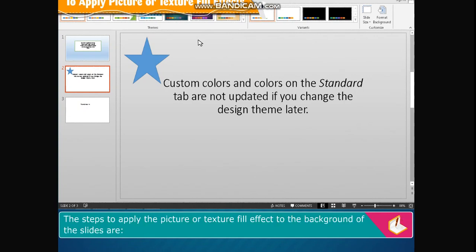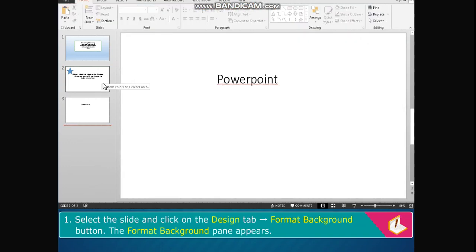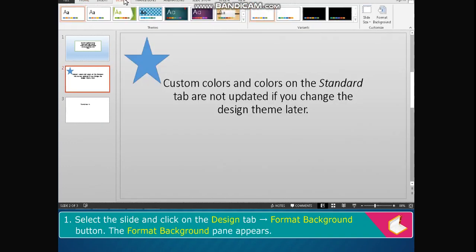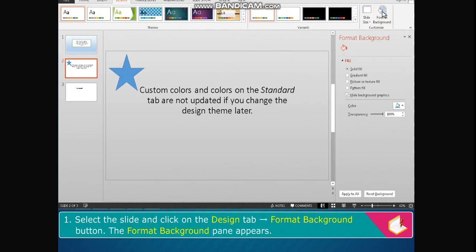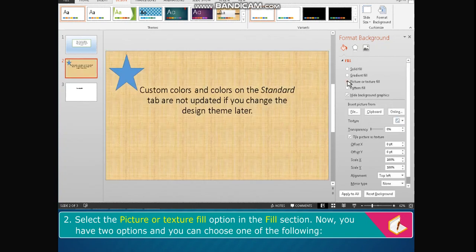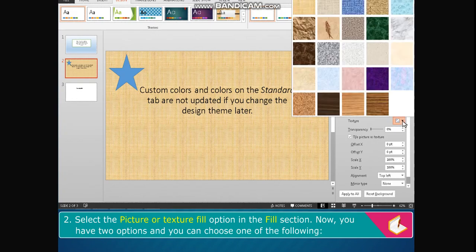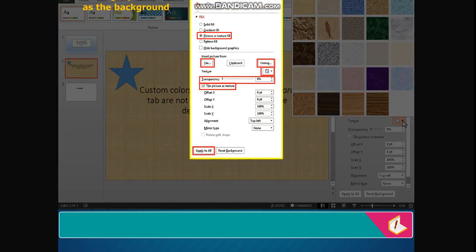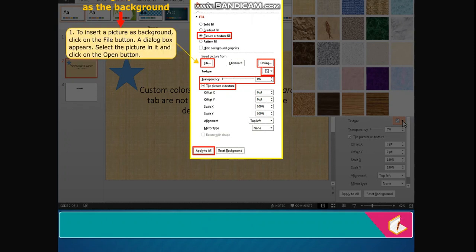The steps to apply the picture or texture fill effect to the background of the slides are: select the slide and click on the Design tab, Format Background button. The Format Background pane appears. Select the Picture or Texture Fill option in the Fill section. You have two options and can choose one of the following. Setting a picture as the background: to insert a picture as background, click on the File button.